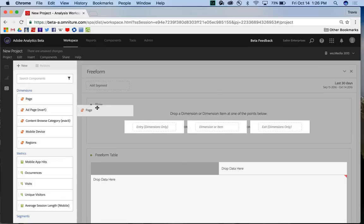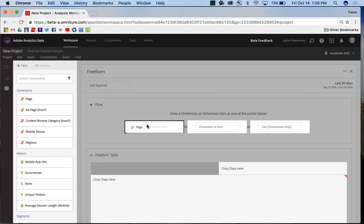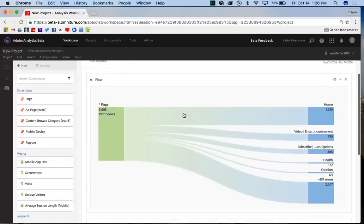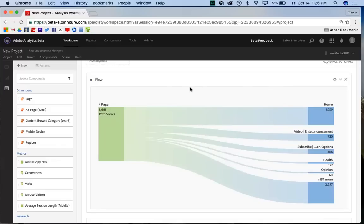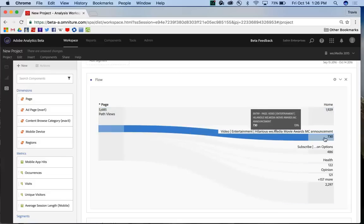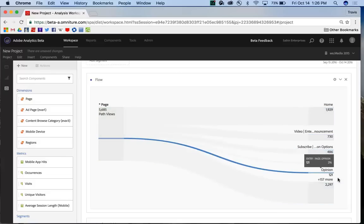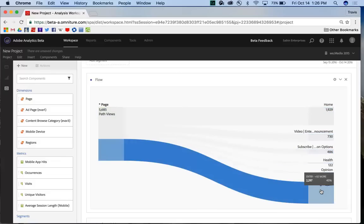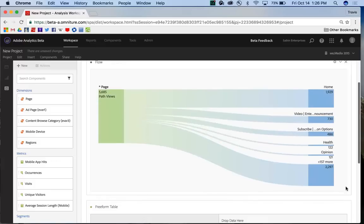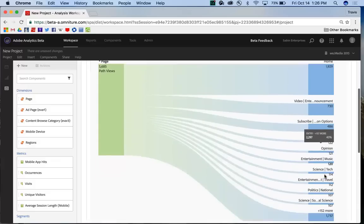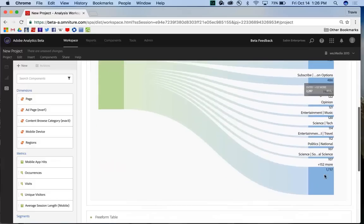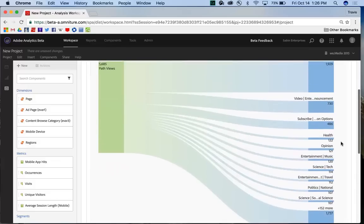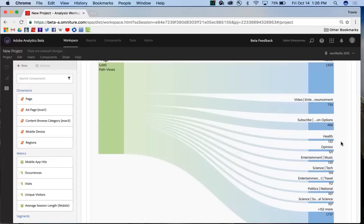So if I pick Page as my top dimension, I can drag it into the Entry drop zone, and immediately I'll get a result return with the top entry pages into my app or website. The green over here designates Entry, and so I have Home as my top entry page for my particular app right here, and I have the other top five results as well. And then I have this other option down here with the plus 157 more. It's kind of a catch-all junk drawer where all the other results are kept. And if I click on that, it will automatically expand and give me five additional options added. So now I have the top ten entry pages, and I can keep going if I was interested in expanding that further.